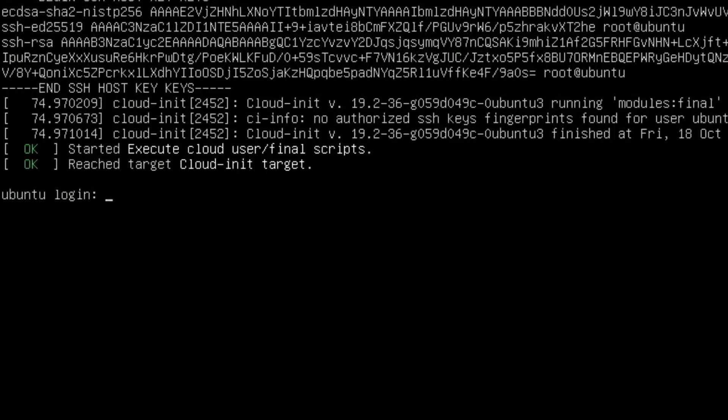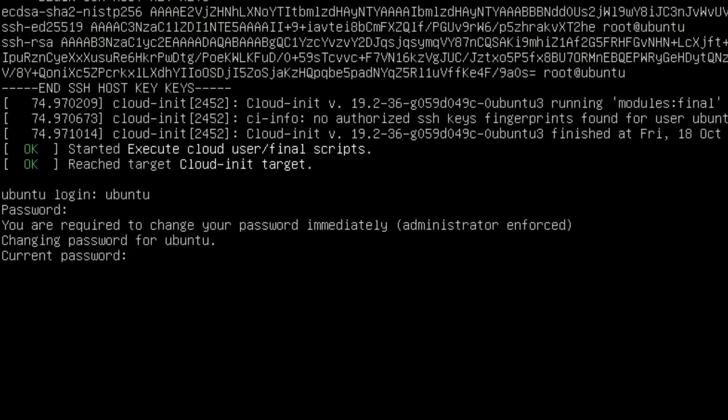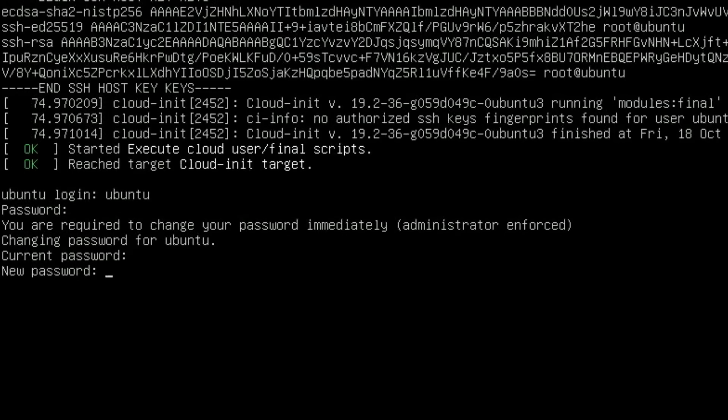When everything stops and you get this screen, hit enter and type in your login as Ubuntu and your password as Ubuntu. You'll need to change your password straight away, so type in Ubuntu as your current password, then put your new password in twice.